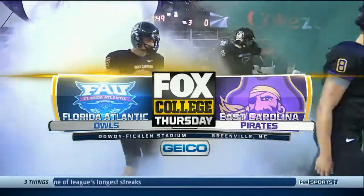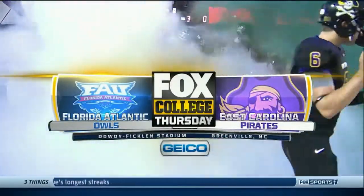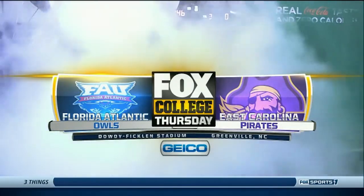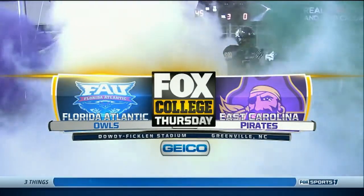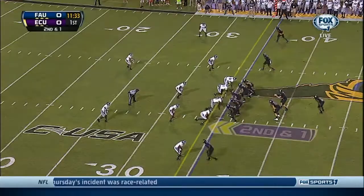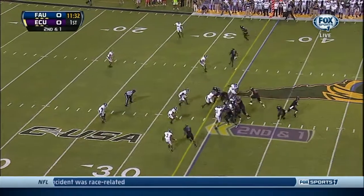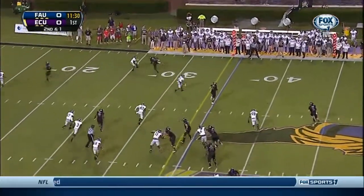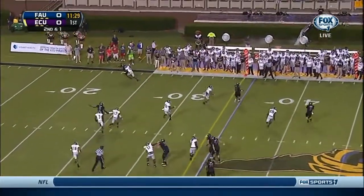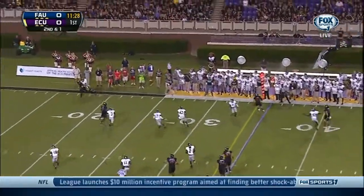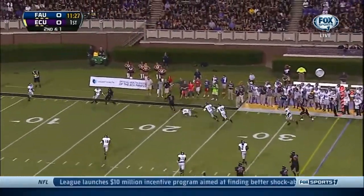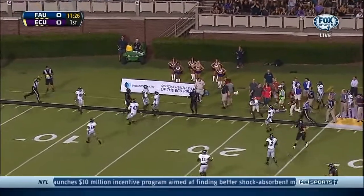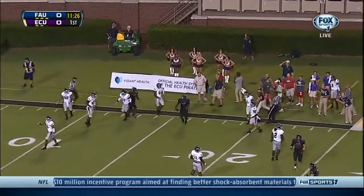It is the Conference USA opener for both these schools, Florida Atlantic against East Carolina. Zico Pursuit in at fullback, rolling out. Gardin throws on the run, completes the pass to Cam Worthy.